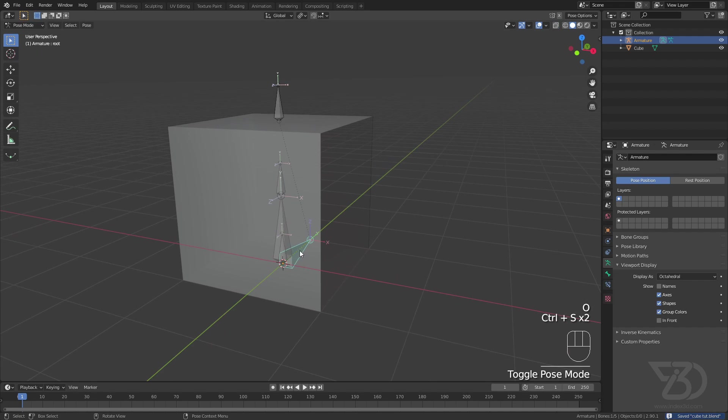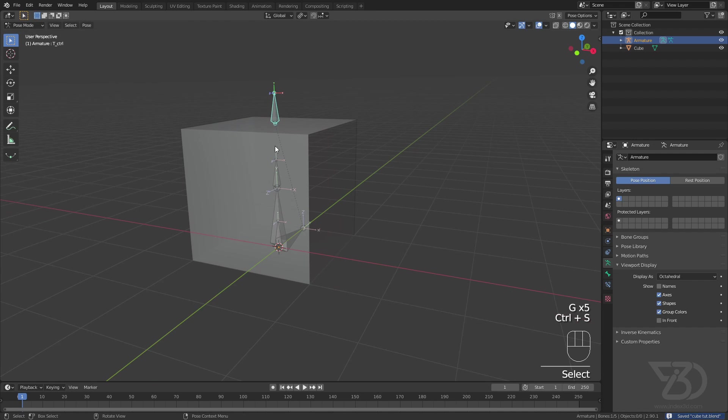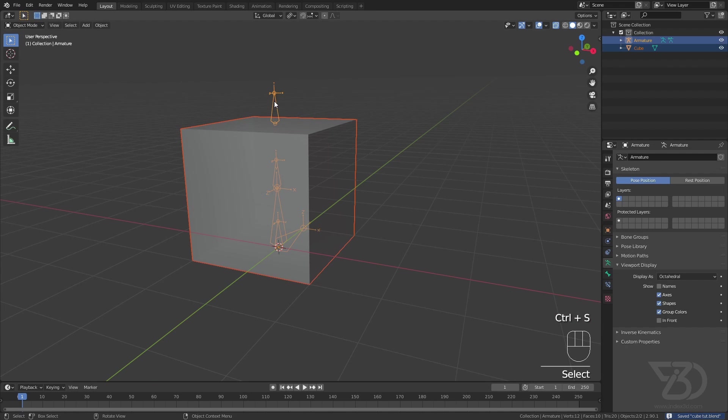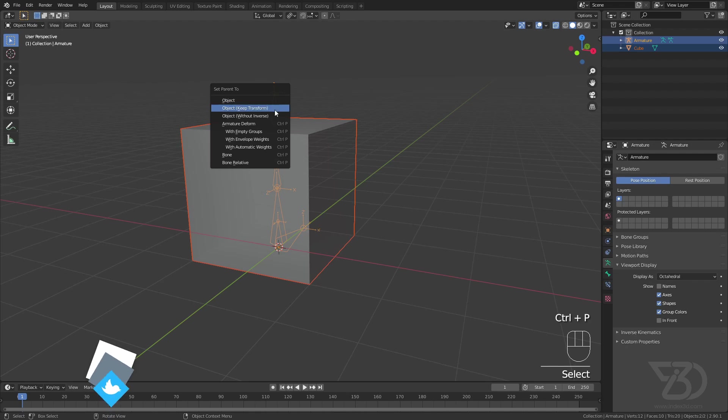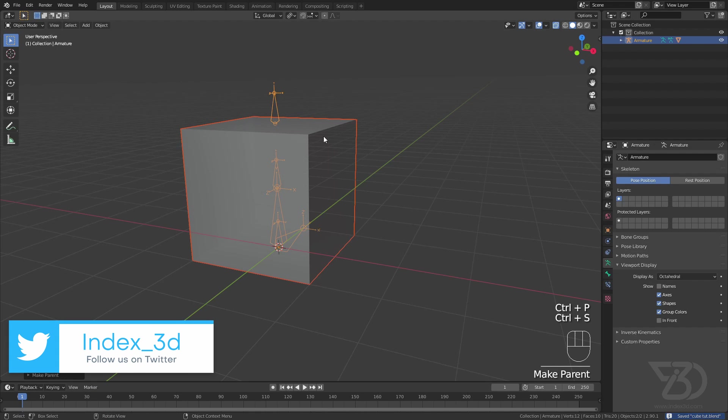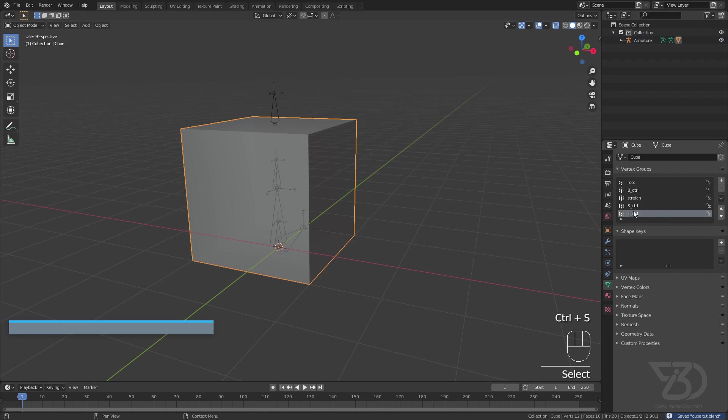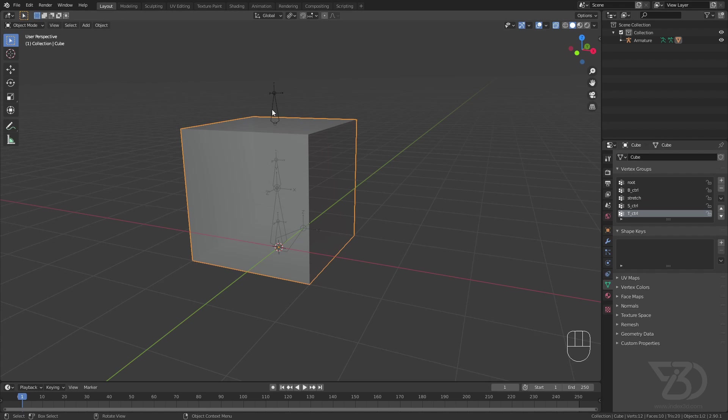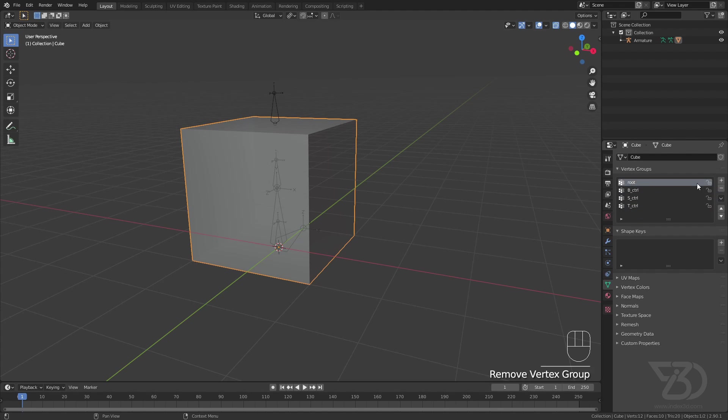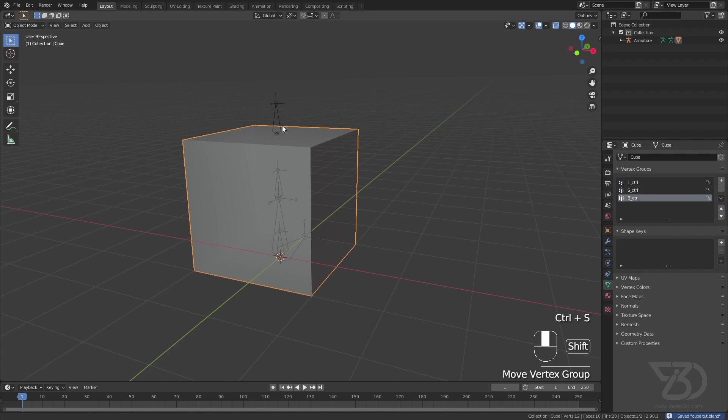Now let's see. When we move everything will move. And when we move this bottom, these two will move. And when we move this, it moves independently. Now let's parent. So I will select this and then this and Ctrl P with empty groups. This will create an empty group over here. So let's delete all the extra groups. We need only three groups for top, middle vertices and bottom vertices. So I will delete the stretch and root. Now let's organize it. Top should be on the top and bottom should be in the bottom. Top, middle, bottom.